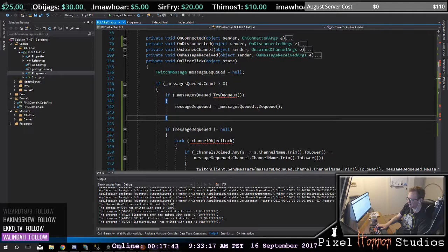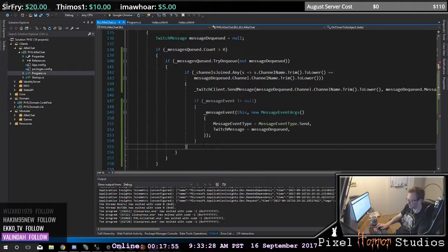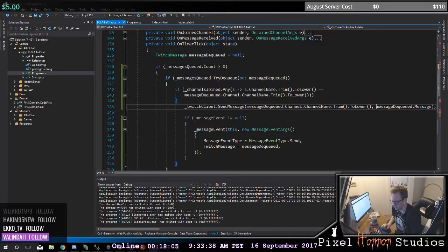This is a Twitch message being dequeued, so it needs to be an out parameter like that. Now we're looking at: okay, if we can dequeue it then we're good, and then we're going to send it.